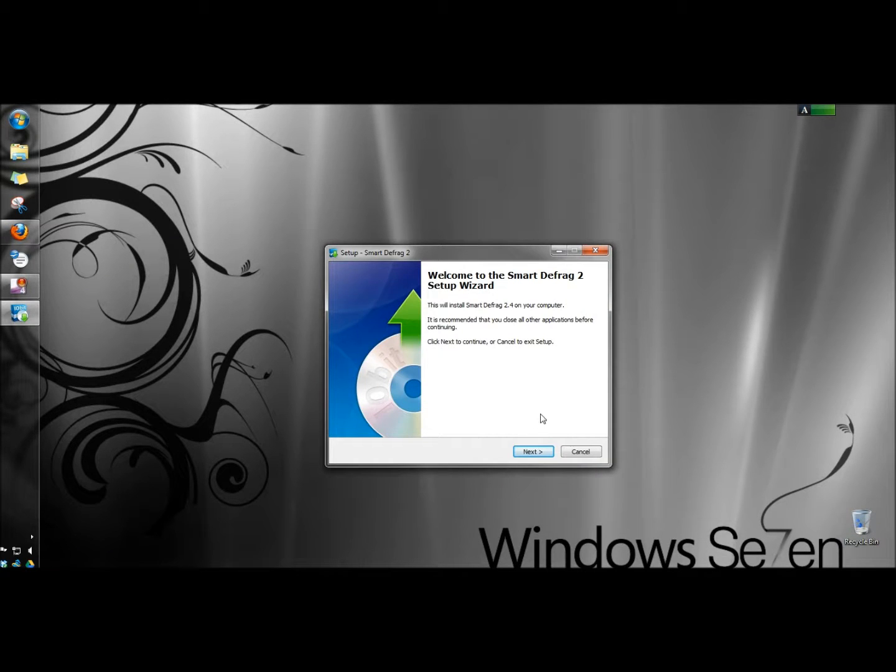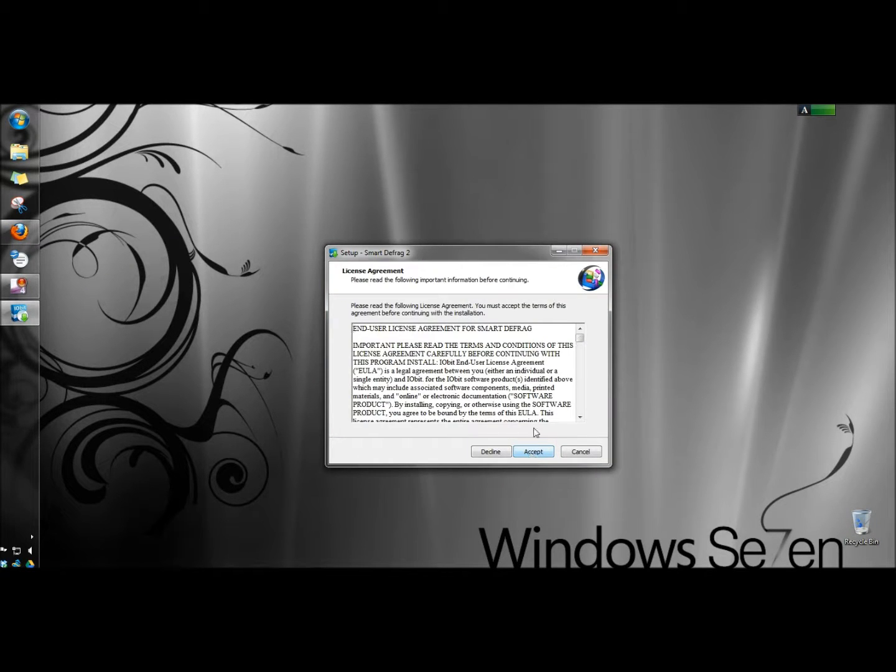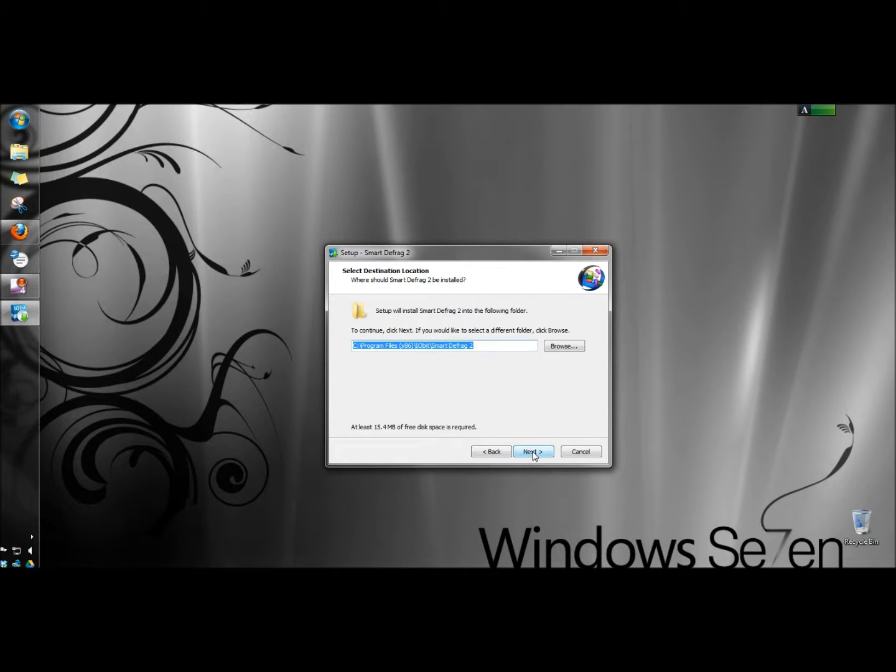When the setup wizard opens I'm going to click next. I'm going to accept the license agreement. I'm going to leave the default folder settings and click next.